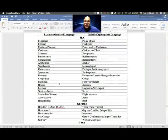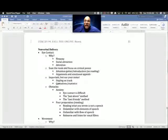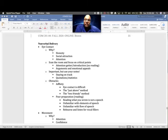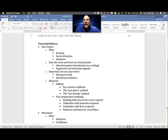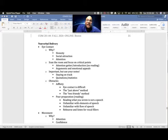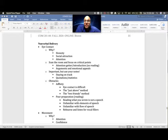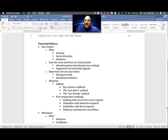What about the nonverbal elements of delivery? It's important, and this is for informative and persuasive speaking, that we have eye contact. Eye contact lets the audience know that you are being honest with them, that you are socially attracted to them, and that you're paying attention to them.